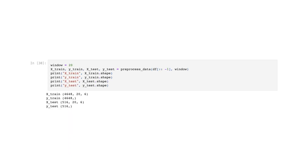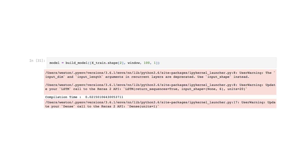The window variable is set to 20. The preprocess_data function is called with parameters df[:, -1] and the value of window, returning four variables: x_train, y_train, x_test, and y_test. The code prints the shapes of these variables. The model is then built using the build_model function, taking input with shape (x_train.shape[2], window, 100, 1), where x_train.shape[2] specifies the number of features, window specifies the sequence length, 100 is the number of units in one of the layers, and 1 is the output shape. You can play with the hyperparameters here.